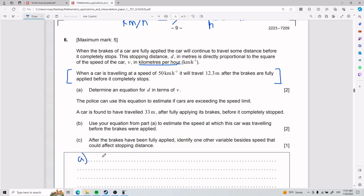This exercise is really weird — I'll be straight up, I don't find it completely intuitive. The first part is tricky, but everything else that comes after is way more intuitive. They tell us the stopping distance d is directly proportional to the square of the speed v.